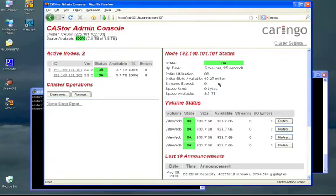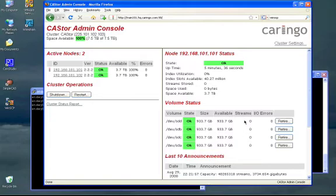...the number of objects that it can still store on it, space available, and then proceeding down a summary of the disk drive volumes that are in that node.